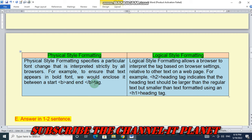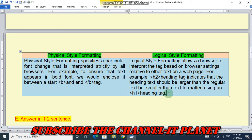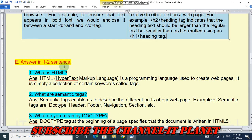For example, to ensure that text appears in bold font we would enclose it between the &lt;b&gt; start and &lt;/b&gt; end tag — this is physical style formatting. Logical style formatting allows a browser to interpret the tag based on browser settings relating to other text on the web page. For example, the H2 heading tag indicates that the heading text should be larger than regular text but smaller than text formatted using the H1 heading tag — so this is logical style formatting.